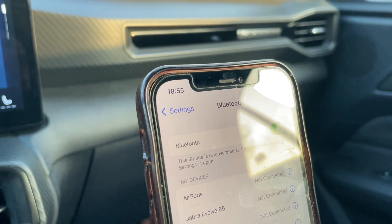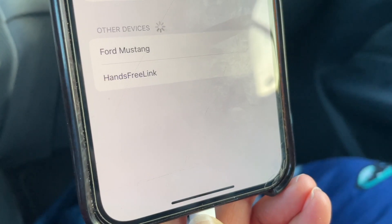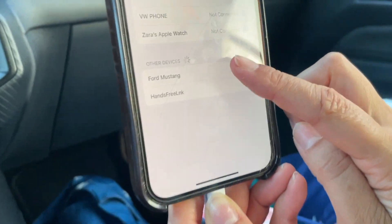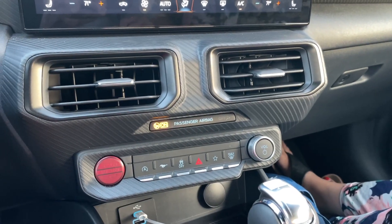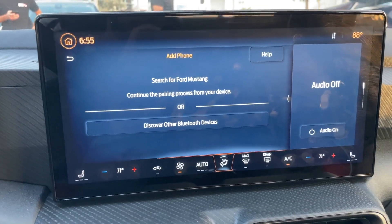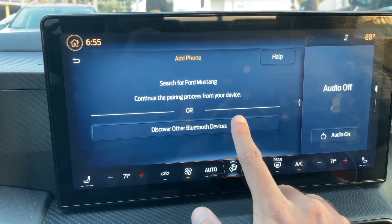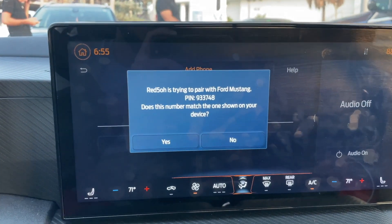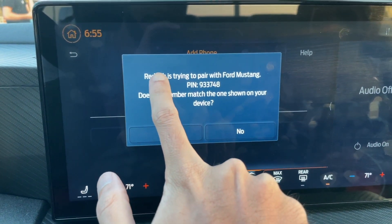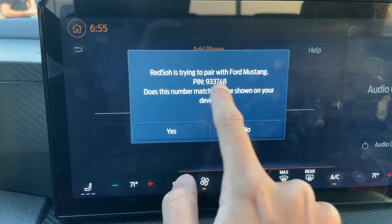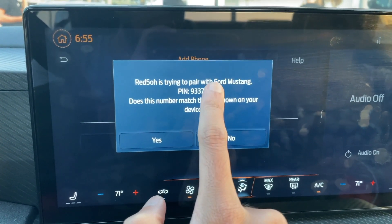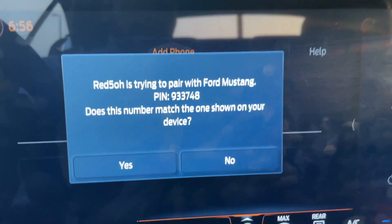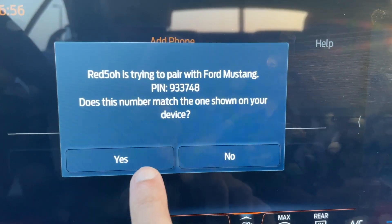In this case we're using an iPhone, so go to Settings and make sure Bluetooth is on. Find 'Ford Mustang' in the list and tap on it. It will take a moment to connect and you'll hear a prompt with a PIN number that pops up on your Sync 4 menu. Confirm that the PIN displayed on Sync matches the PIN on your device. Here you can see my phone 'Red 5-0' is trying to connect with the Ford Mustang. The PIN number shown is 933748 — it matches on both the screen and the phone — so go ahead and click Yes.